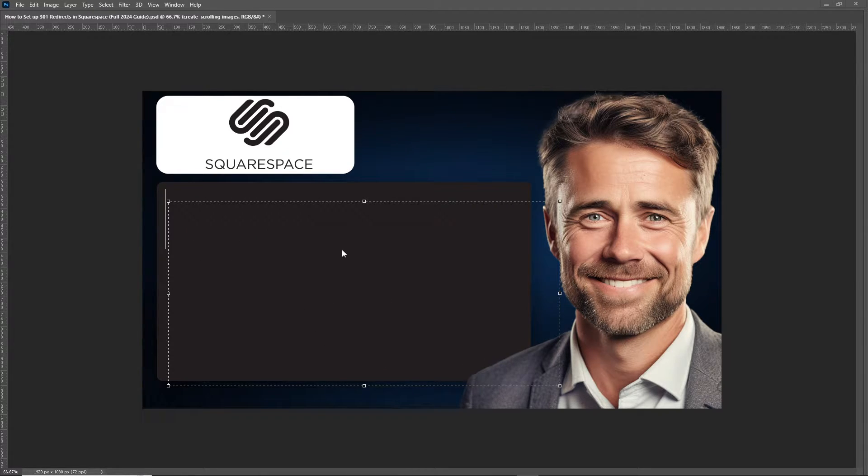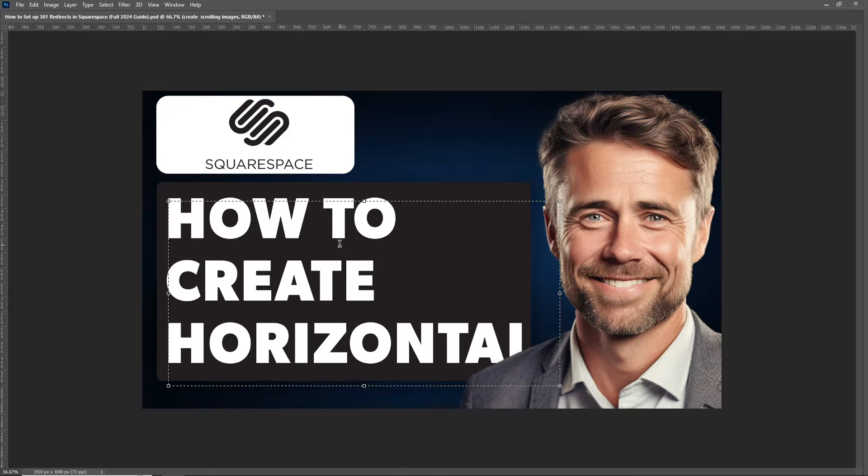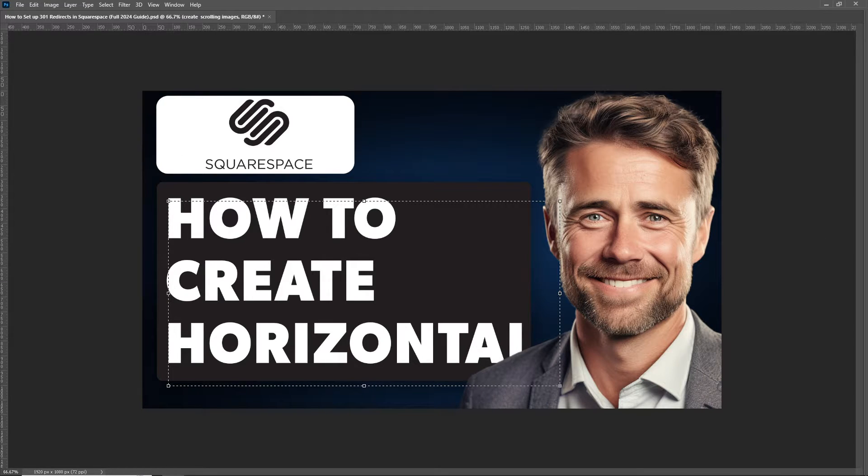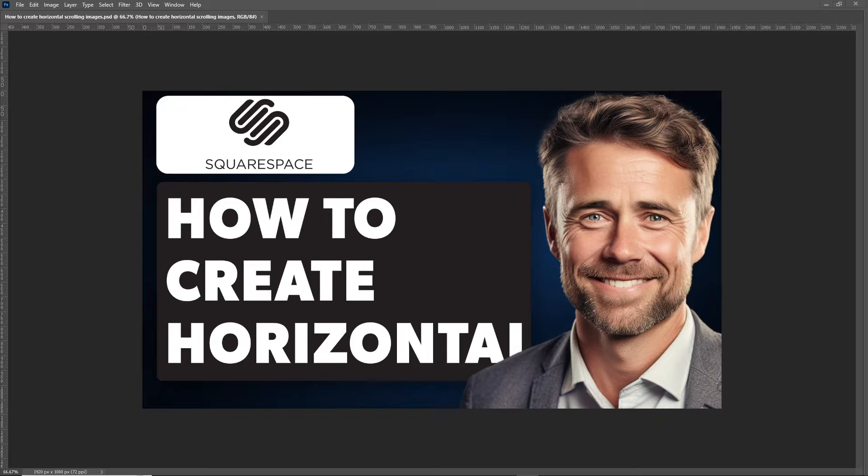For this video I am going to be using Adobe Photoshop for this one because I need to add images.